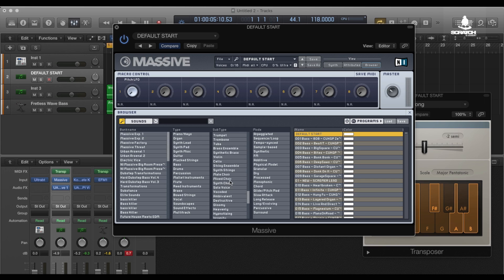And of course, you've got to set your transpose. See, what the MIDI effect Transposer does is it blacks out the keys that are not in scale, and it shows you the ones that are in scale — and you should keep it that way.